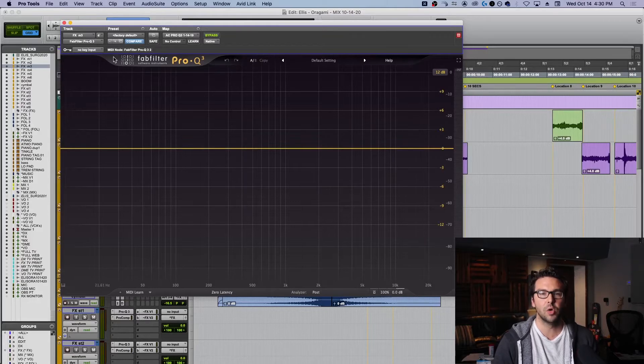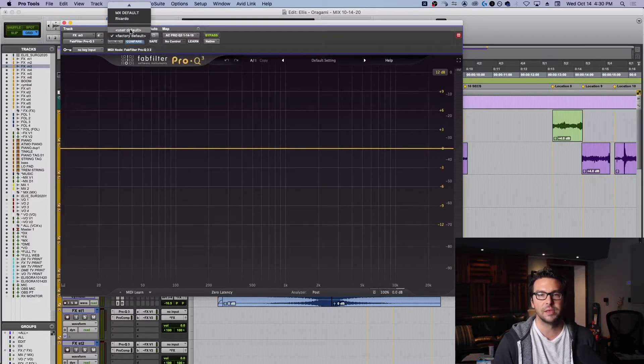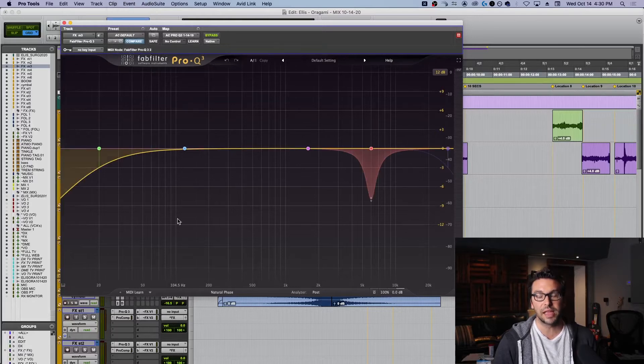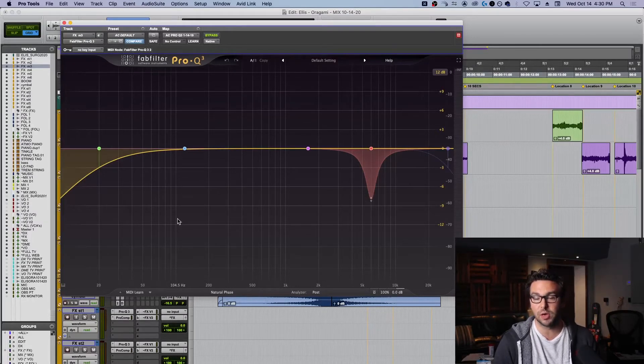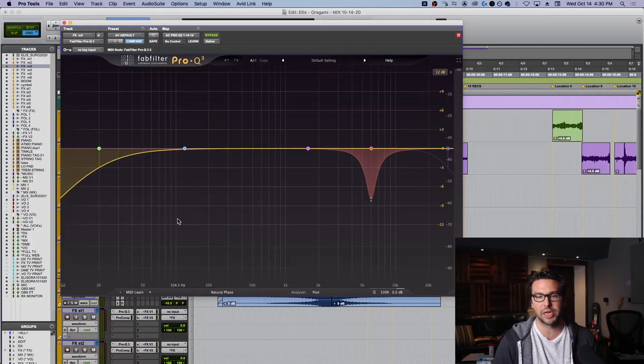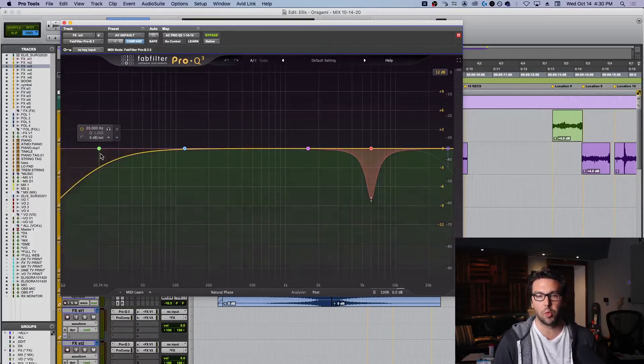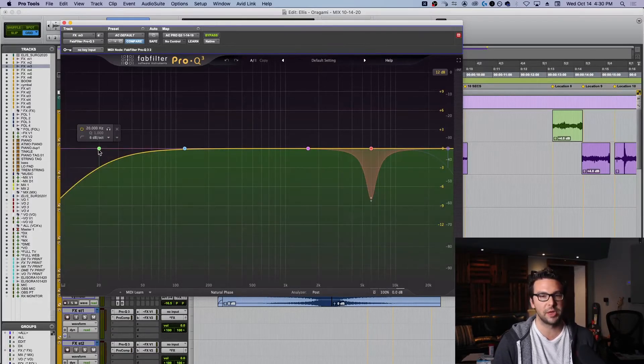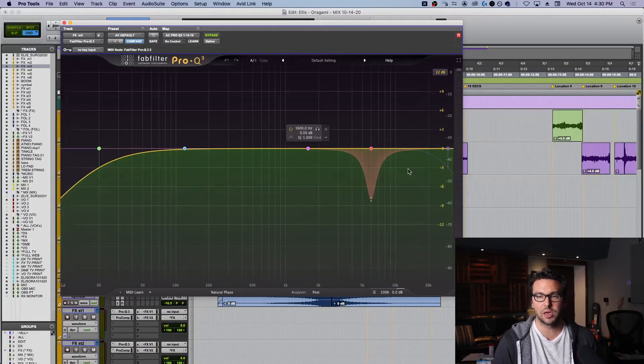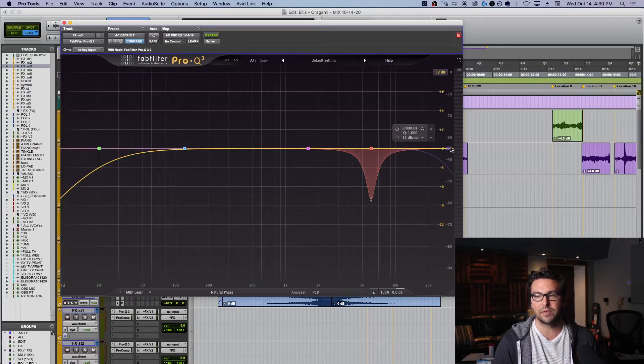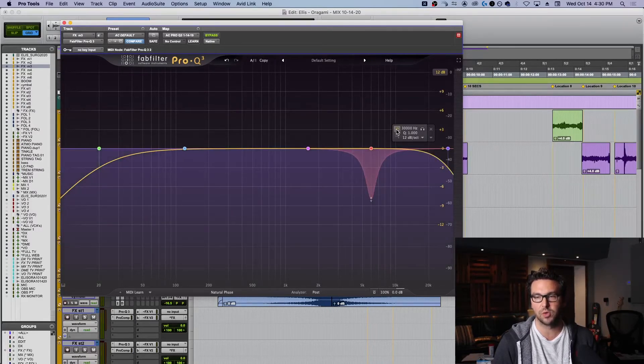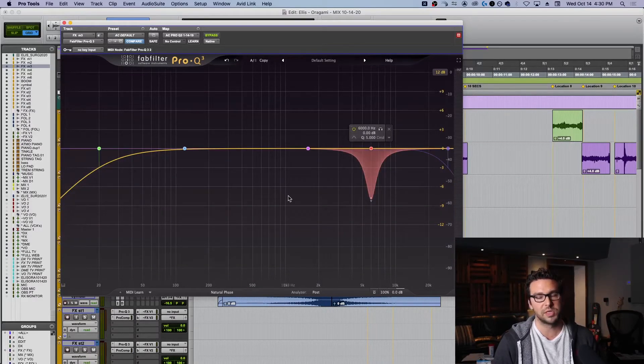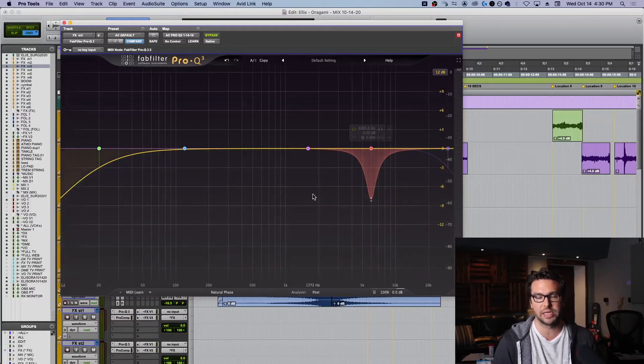So what I've done is I've created my own default, and it is right here, AC default, and this is how I like my Pro Q3 to load every single time so it's ready for me. Now, it's not going to stay like this, but it works for me really well because I've already got my high pass ready to go. I've got a dynamic band up in here. I've even got a low pass ready to go, although it's off, but sometimes I can turn it on and it's ready to roll. This is just my personal preference. This also works really well for the control surface that I use.